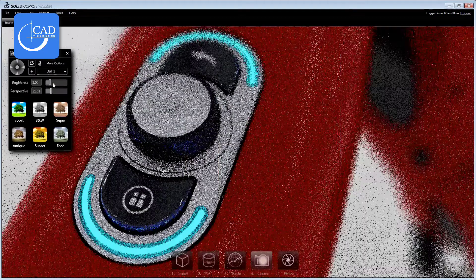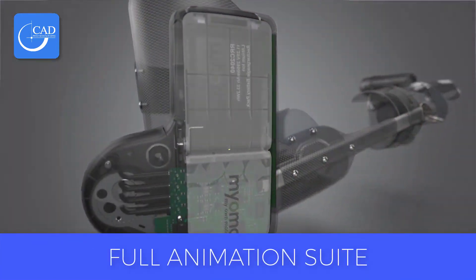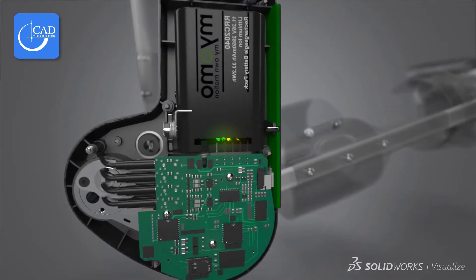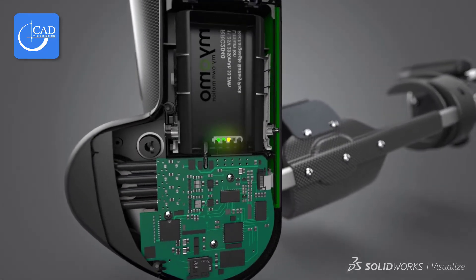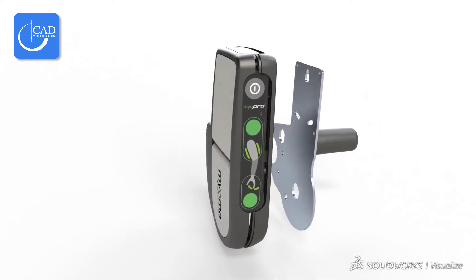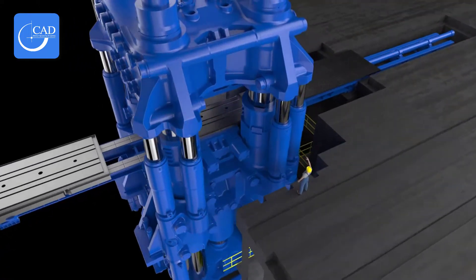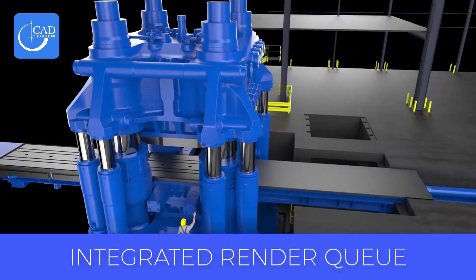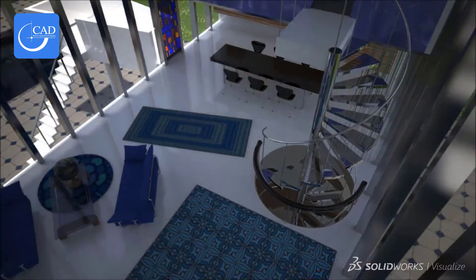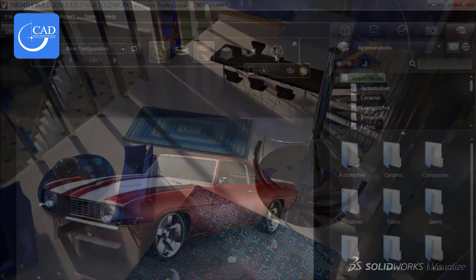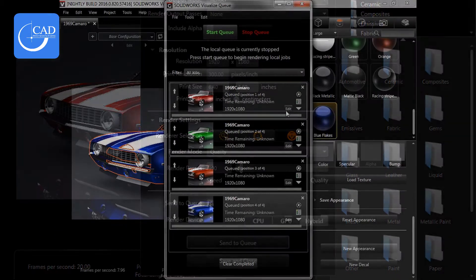Feature four: a full animation suite. You can animate anything in Visualize — part visibility, cut planes sliding through a product to show inner complexity, model and part animations, exploded view animations, and camera views. Feature five: the integrated render queue, which lets you stack up render jobs — still images, animations, interior panoramas — throughout your day and hit start render queue as you leave.